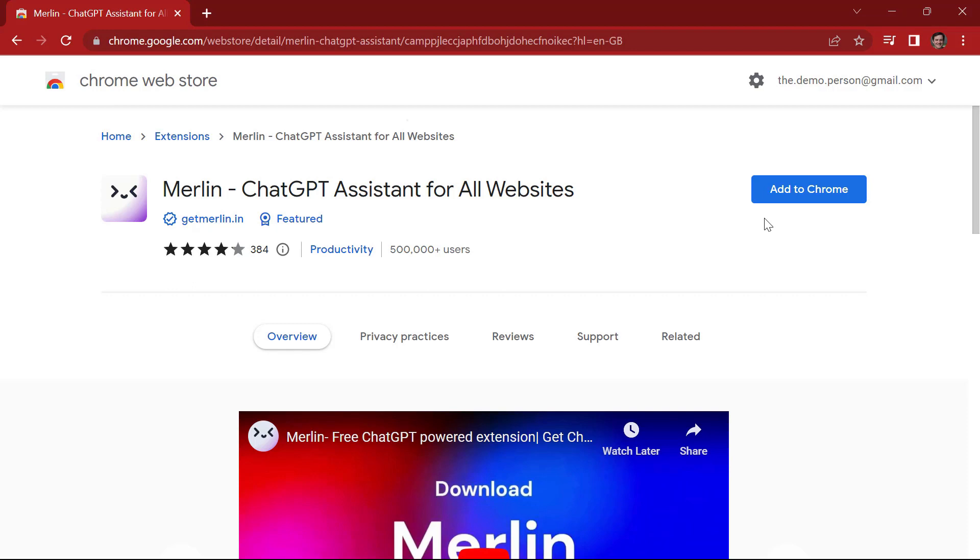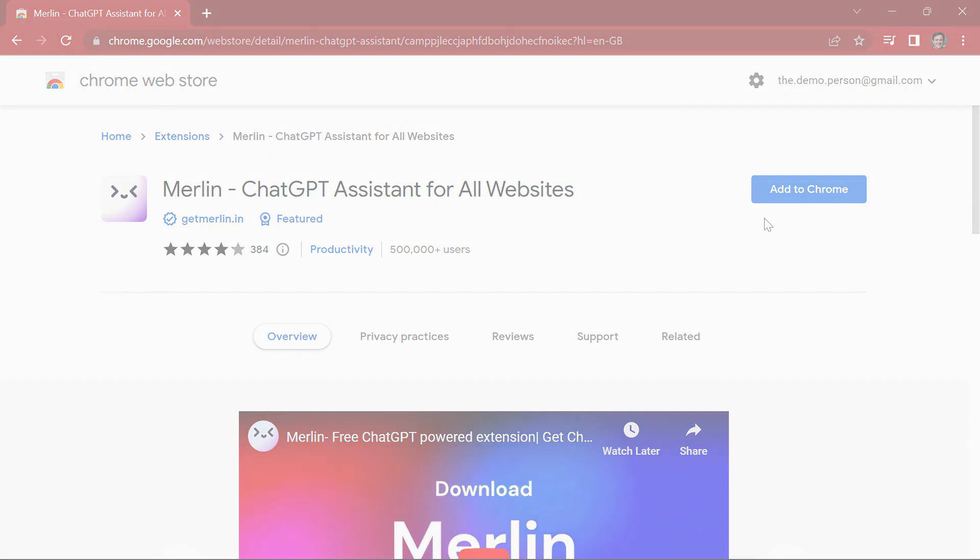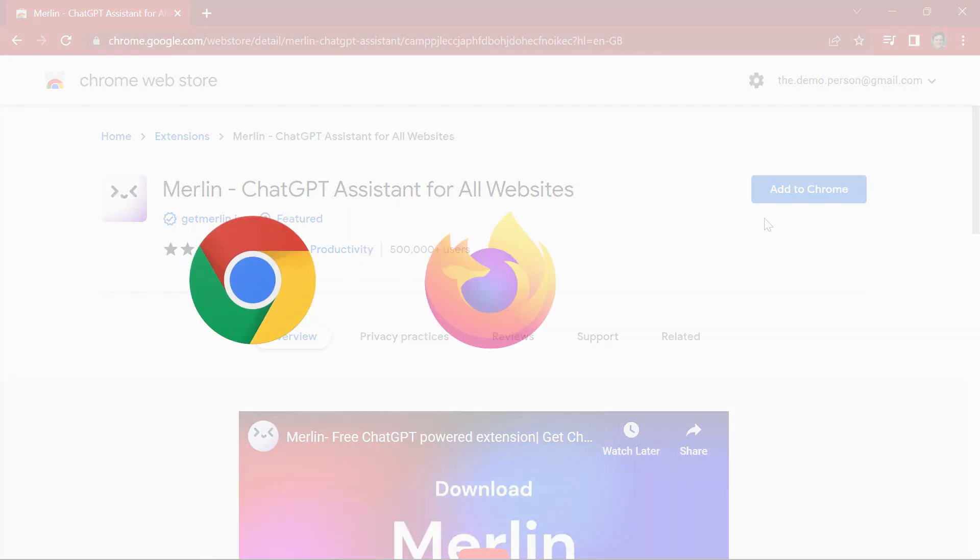Merlin extension is available on Chrome, Firefox and Microsoft Edge.